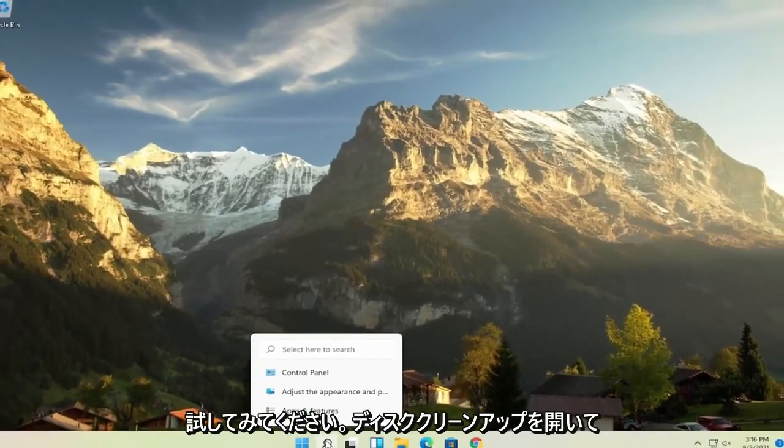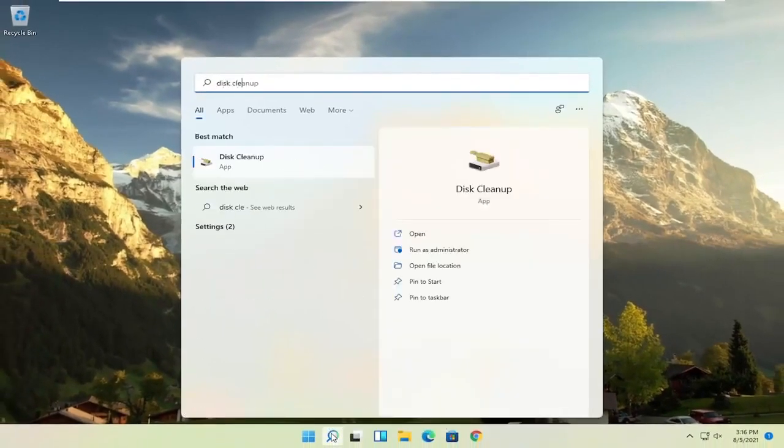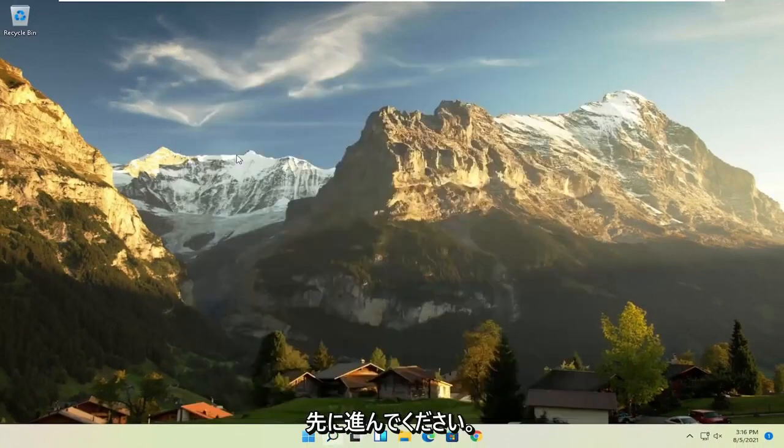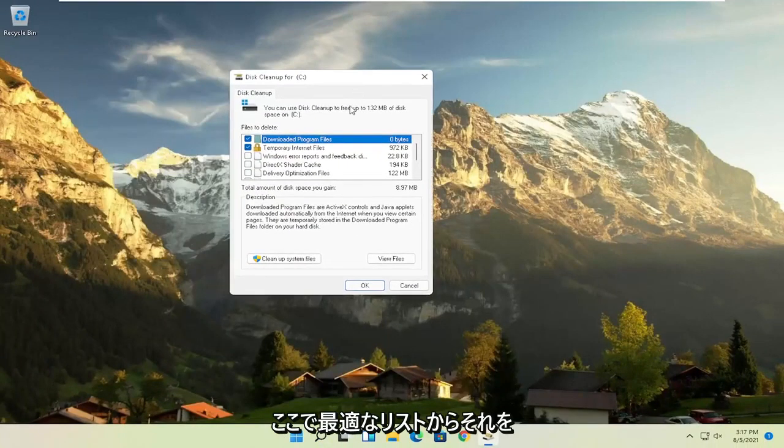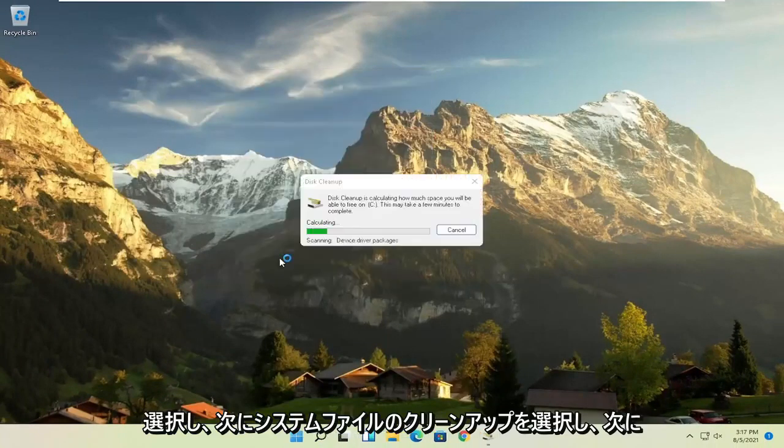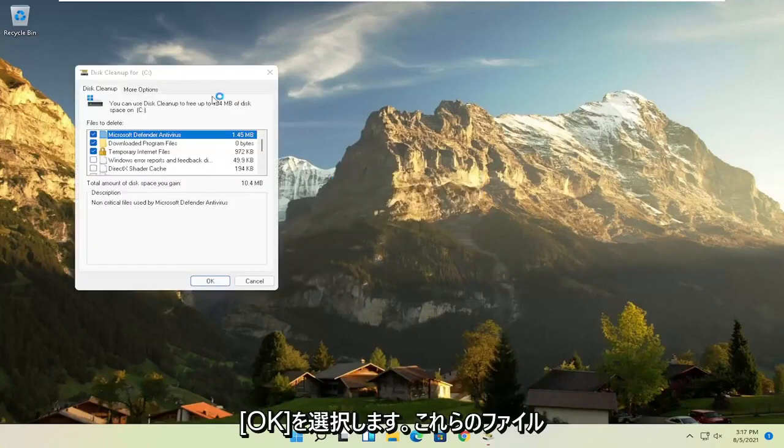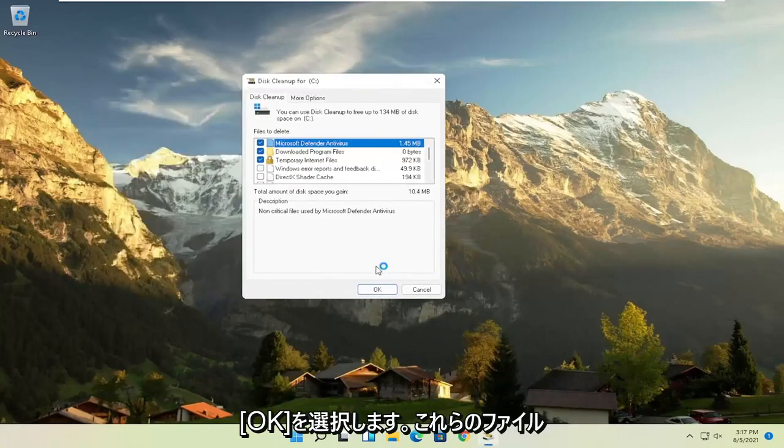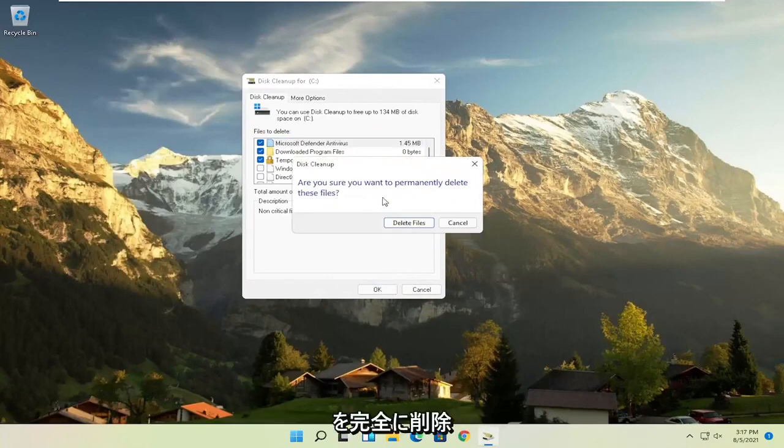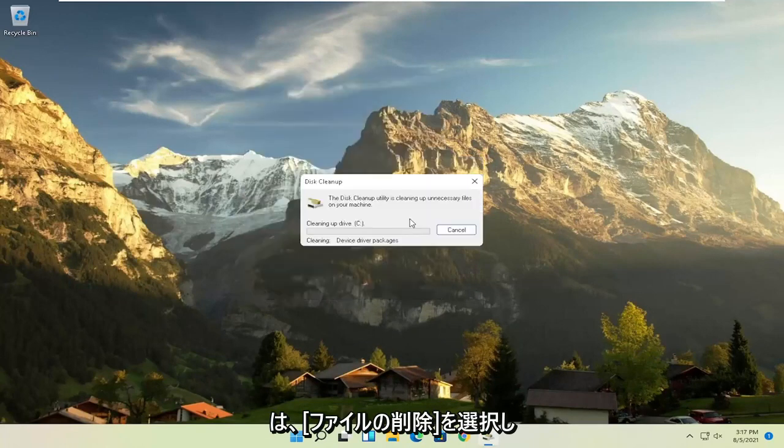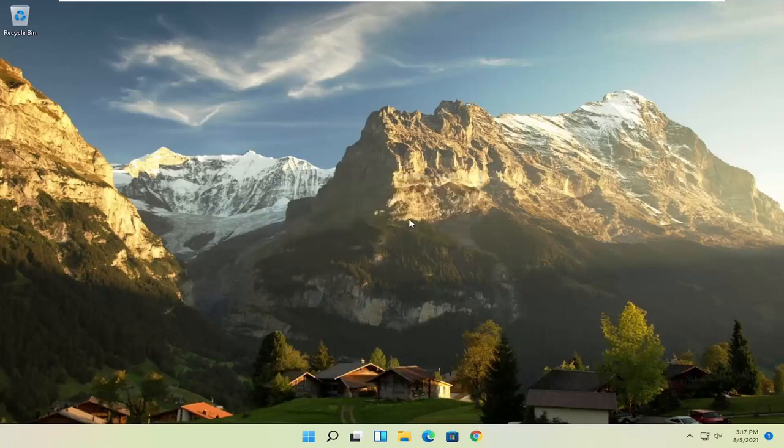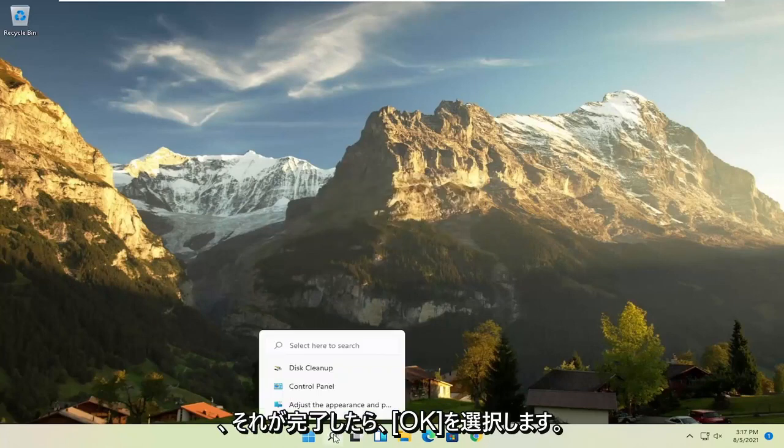Something else you can try here as well would be to open up disk cleanup. Go ahead and select that from the best match listing here. And then you want to select cleanup system files. And now you want to select OK. Are you sure you want to permanently delete these files? Go ahead and select delete files.